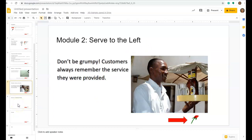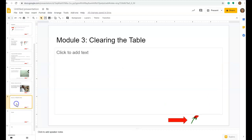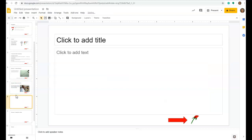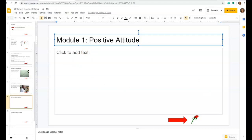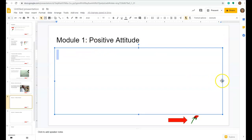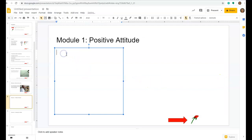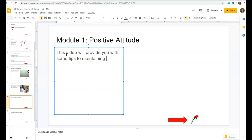There should be several pieces of content under each module. On this next slide I'm going to insert a new slide, and when I do you can see that automatically the two navigation icons are added because I created them in the master. This is still Module One, Positive Attitude. I'm going to add a different element here — a text box that says: 'This video will provide you with some tips to maintaining a positive attitude.'